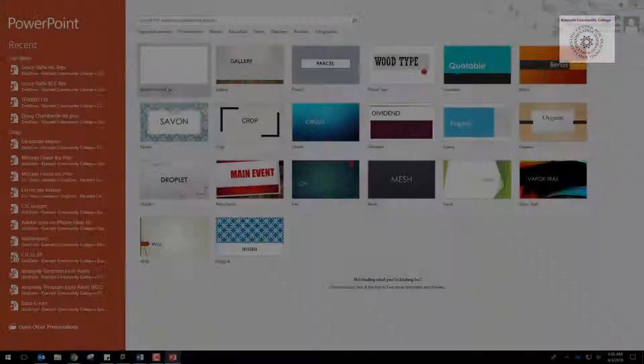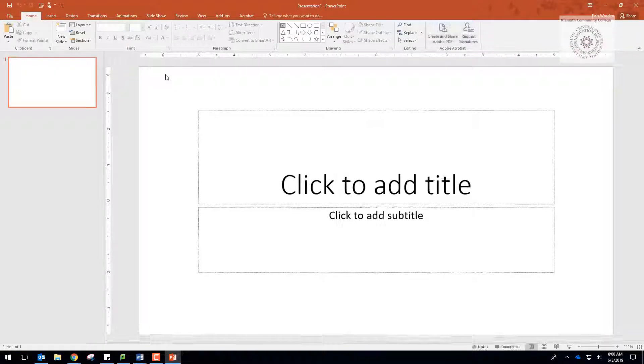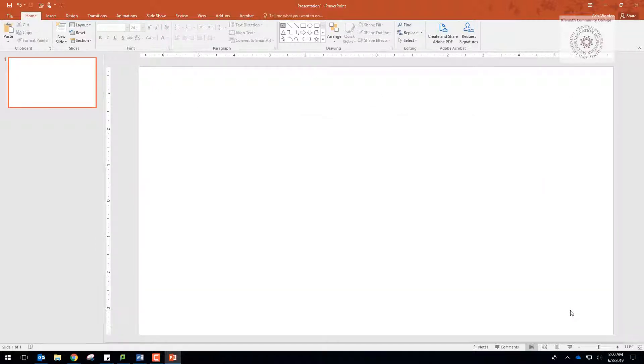First thing you want to do is open PowerPoint. Click on Blank Presentation. Remove any boxes that are in the slide.